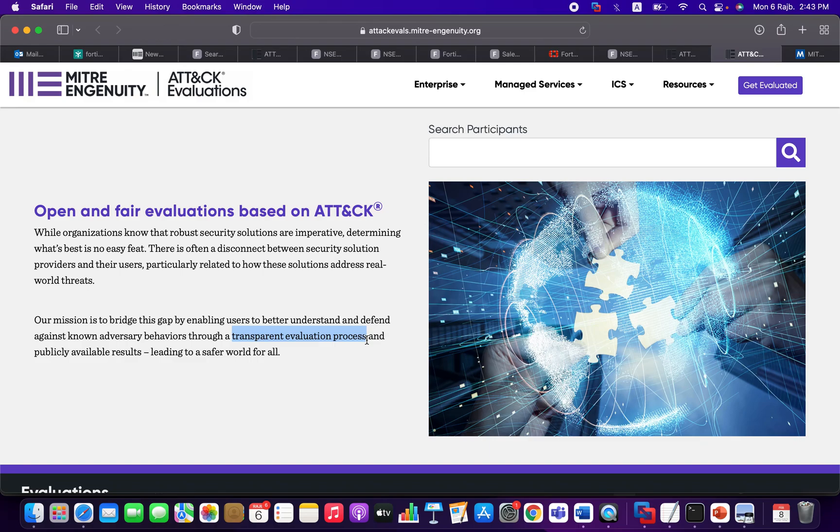It will use a specific threat actor or adversary TTPs and simulate those attacks on that environment. The Engenuity project team will publish the results later on that will be publicly available. So later on, when the customer wants to compare two different products, it will be easy for that customer to do so.